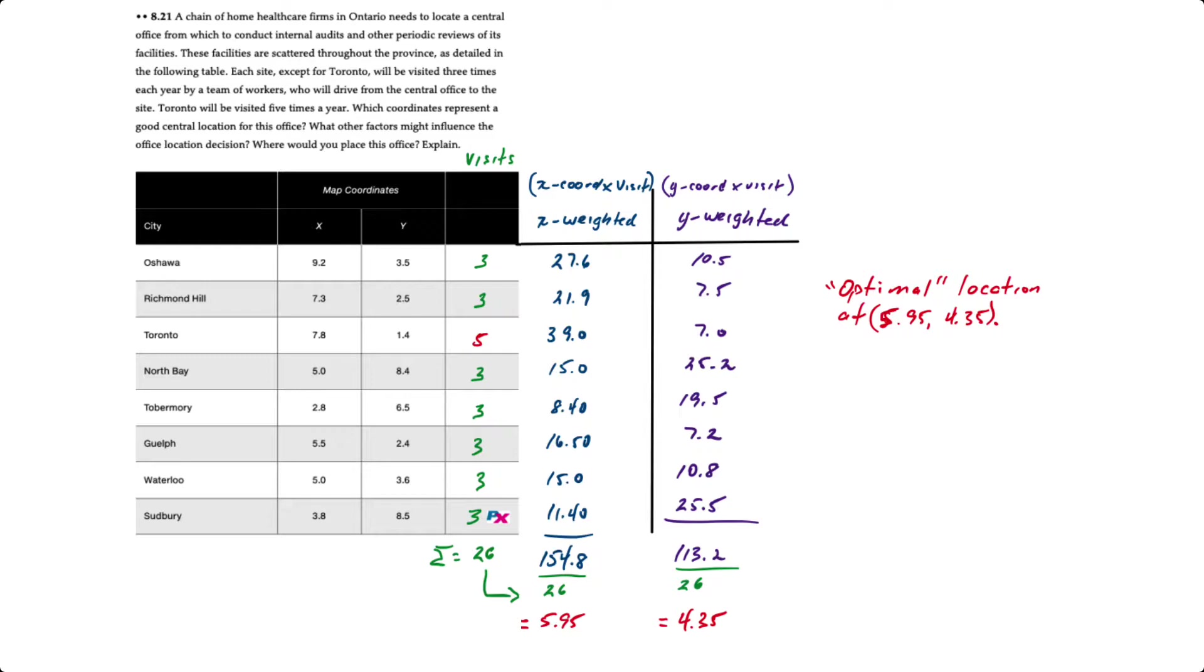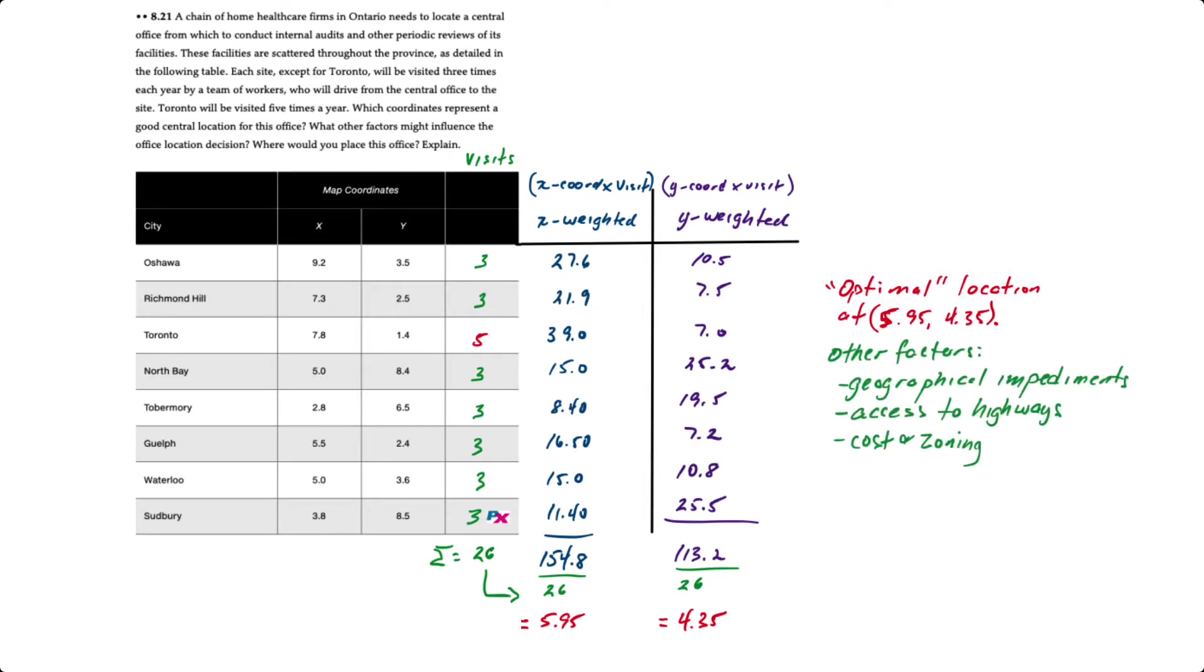Now a company wouldn't just go and put in a location right at those exact coordinates. There are other factors to consider, such as geographical impediments like bridges, rivers, lakes, schools, things like that.